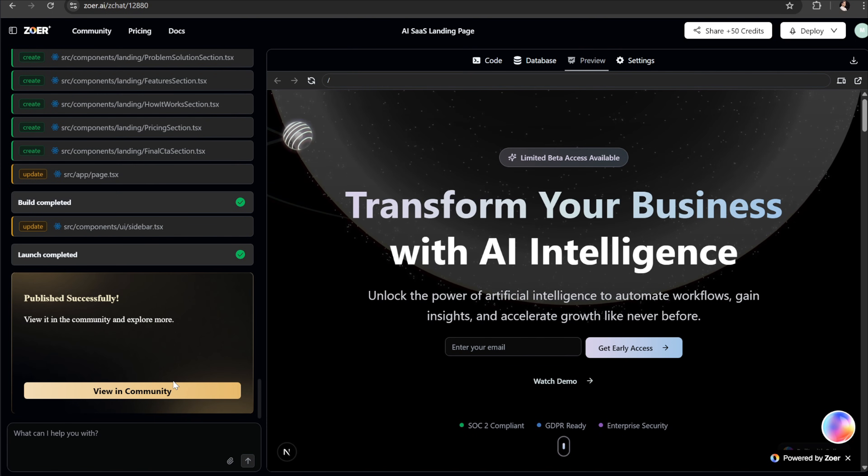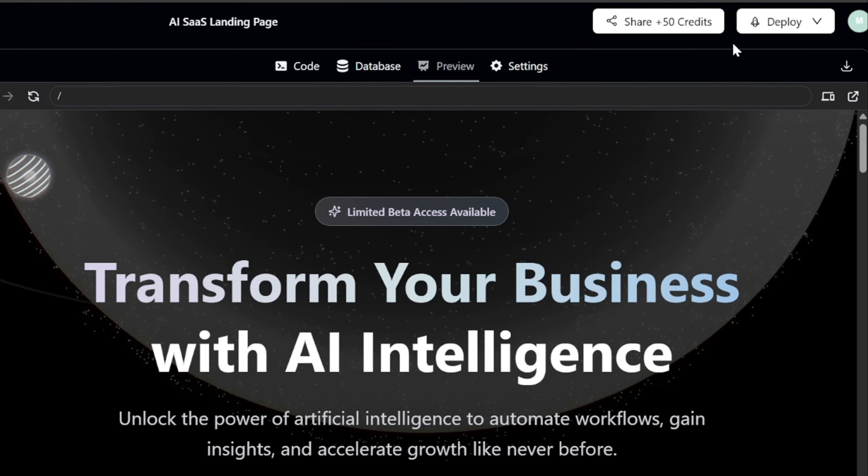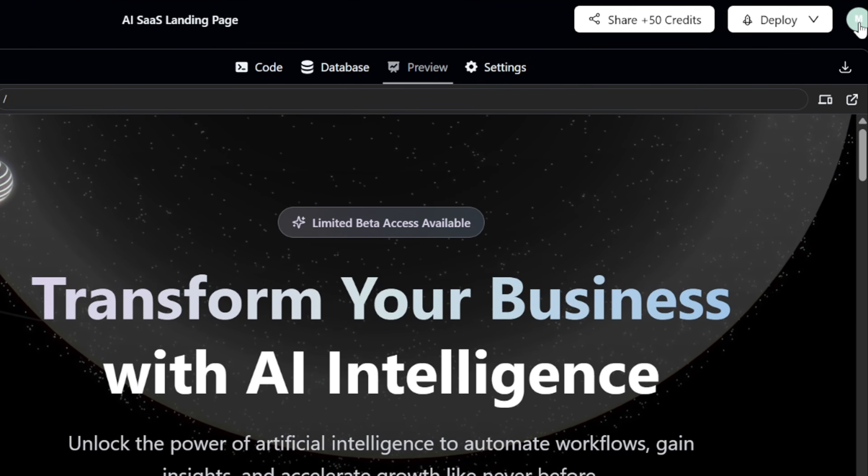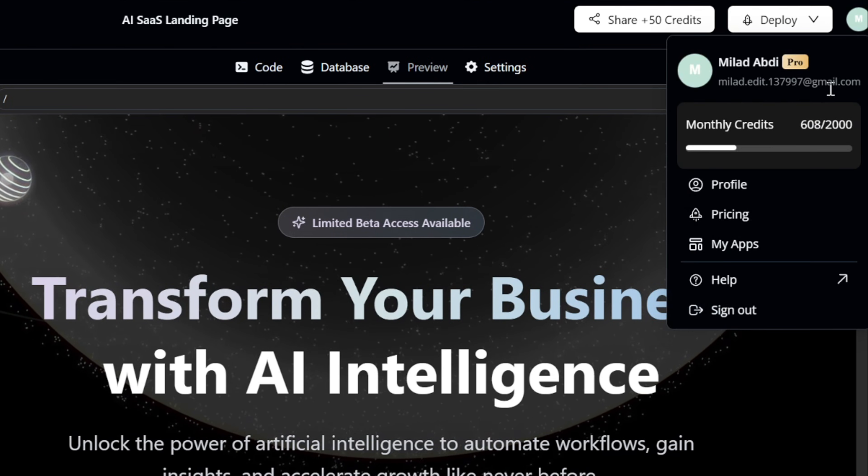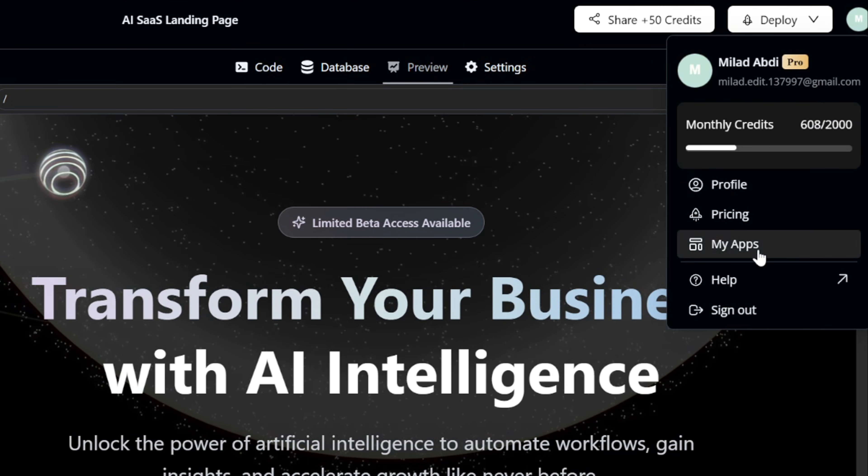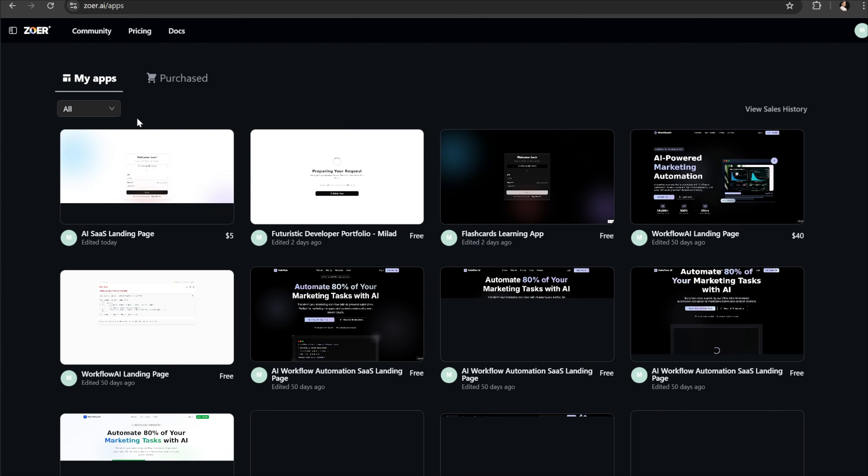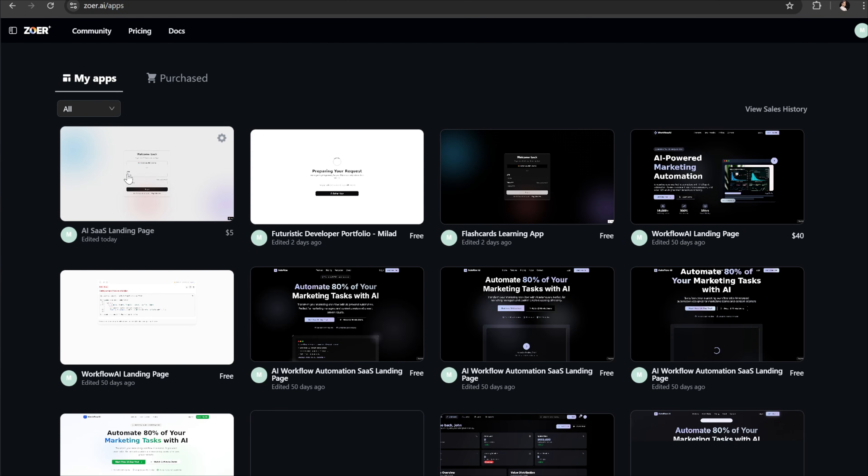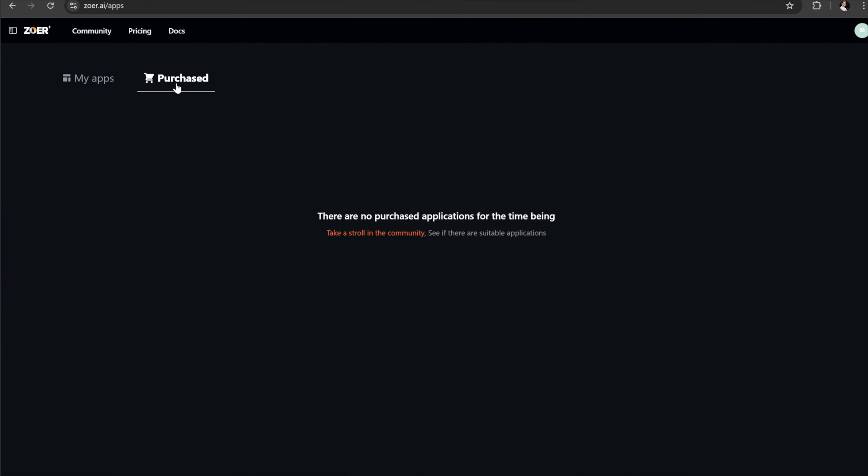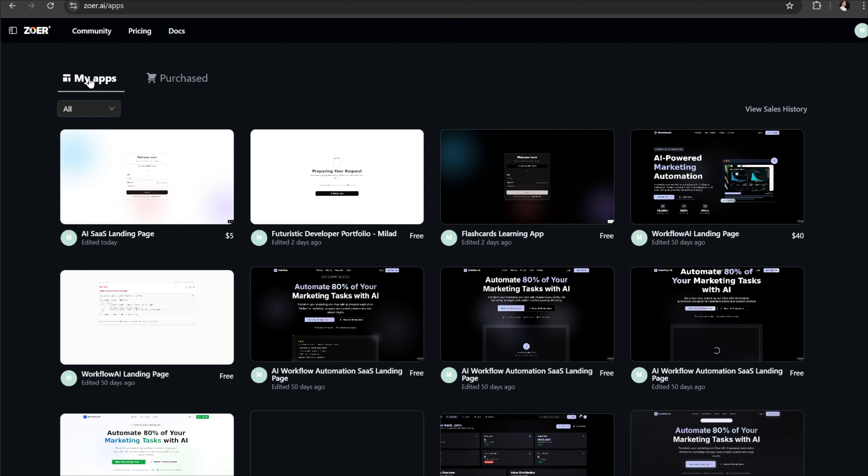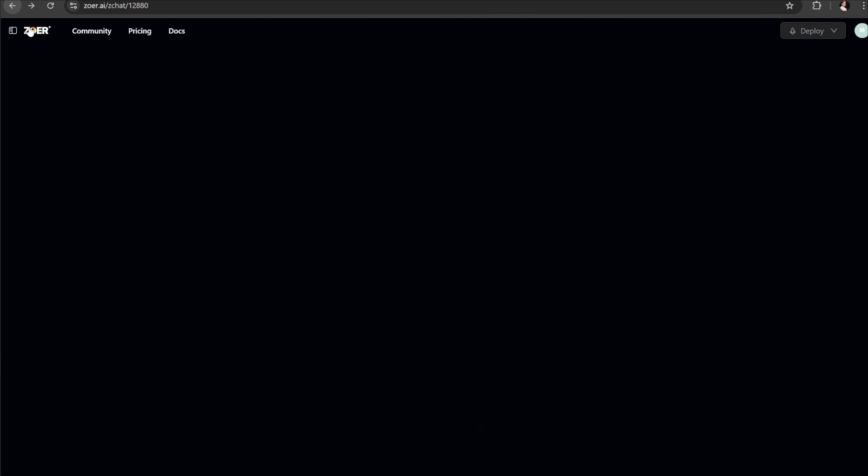Once it's published, it becomes part of your portfolio inside Zohr. To see everything you've built, you can click on the profile icon at the top right corner and select My Apps. This will show a full list of all your projects. And right next to it, there's also a purchase projects tab. If someone buys one of your projects from the community, you'll be able to track it here, which is a nice way to see how your work is being used by others.